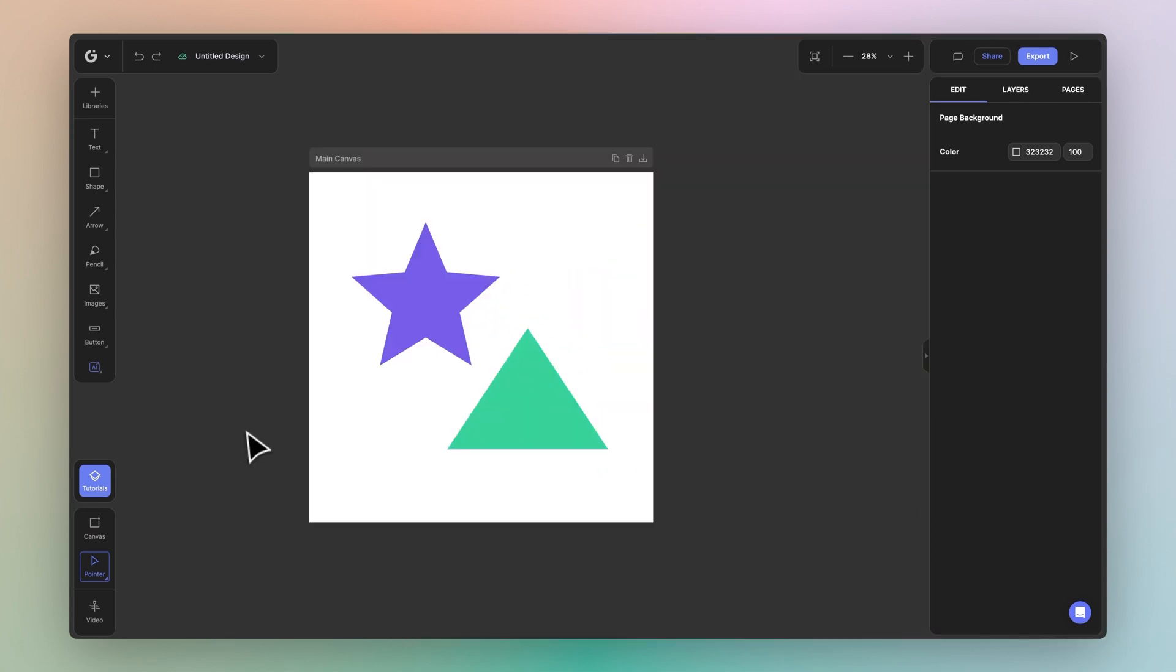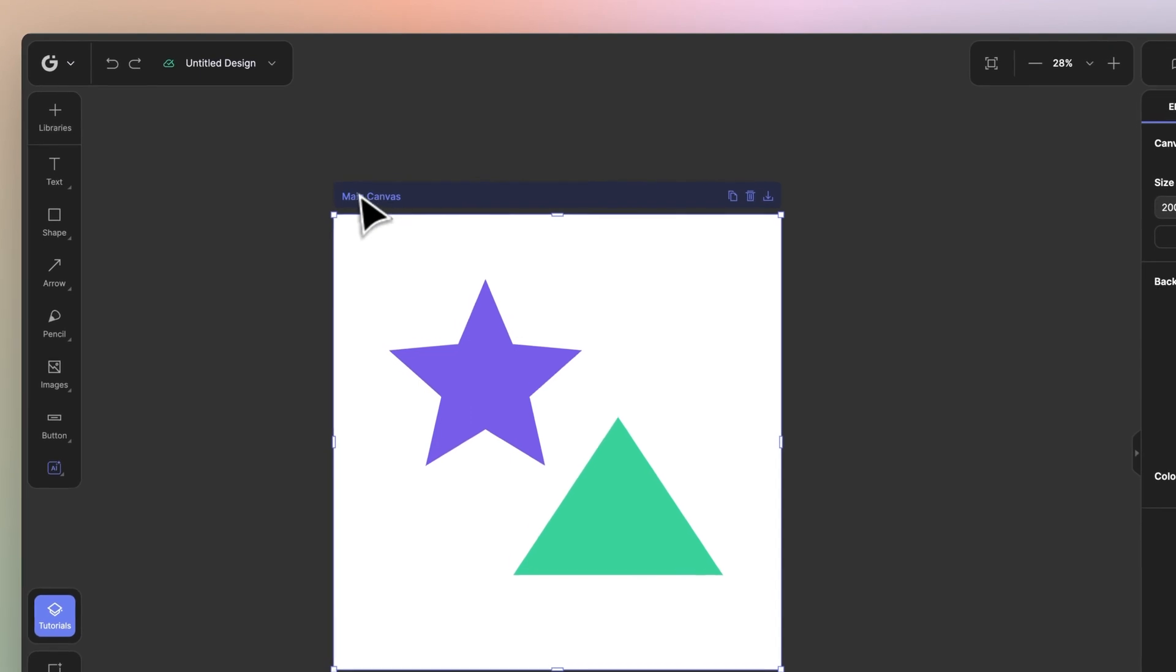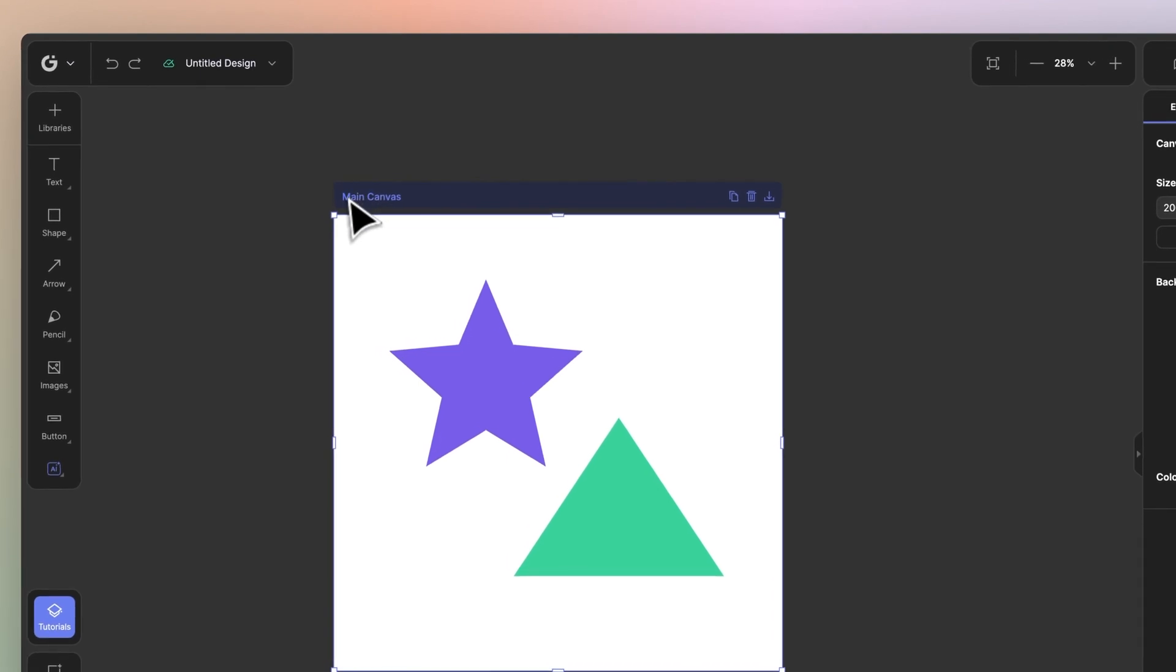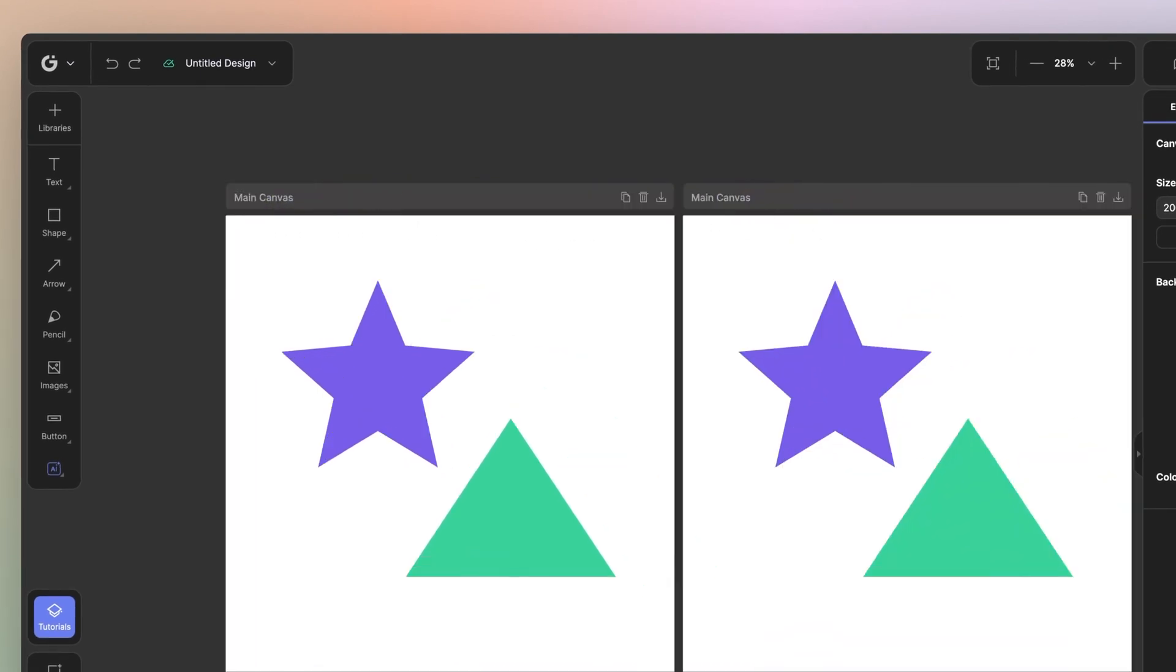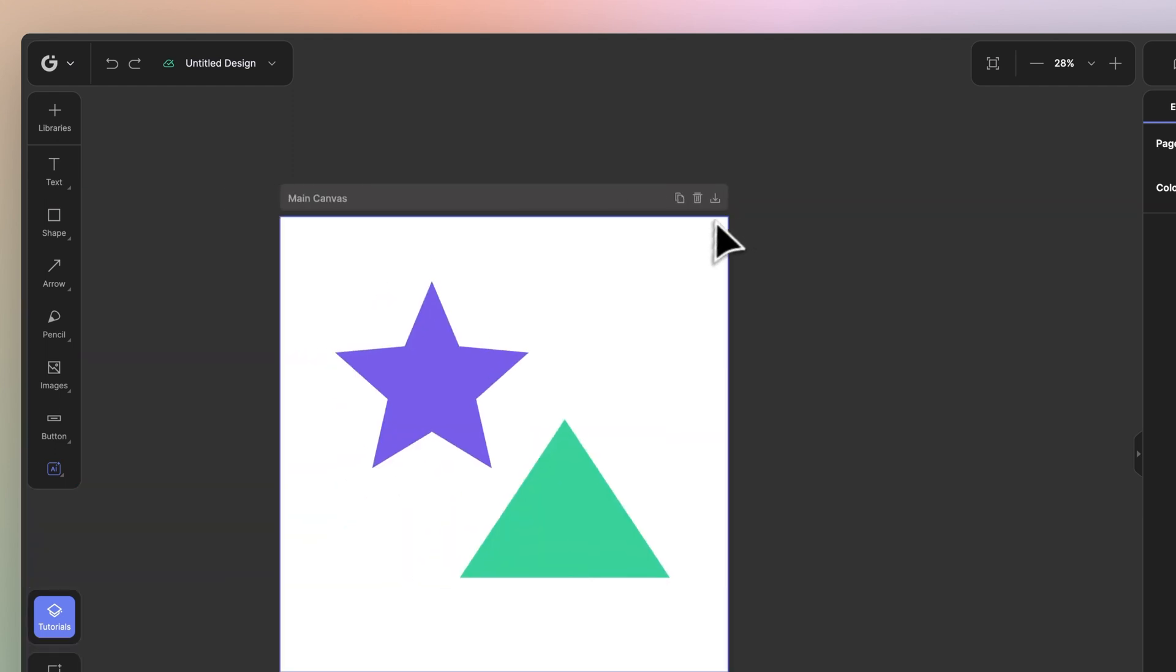Now let's explore the canvas widget. Any canvas inside Glorify will have a widget on top. This consists of the title of the canvas and some quick actions such as duplicate and delete, as well as download.